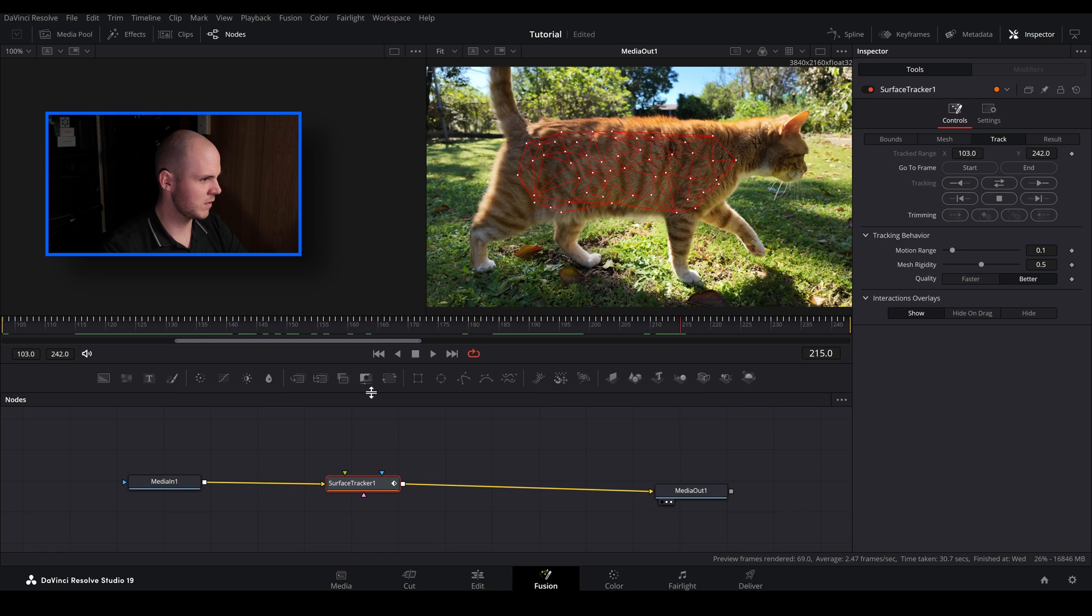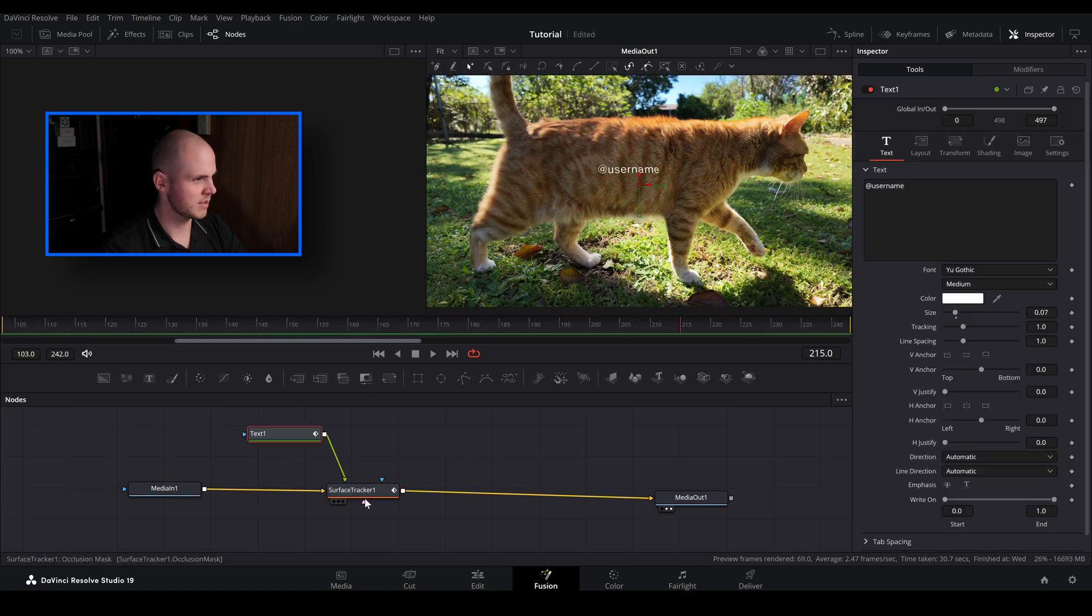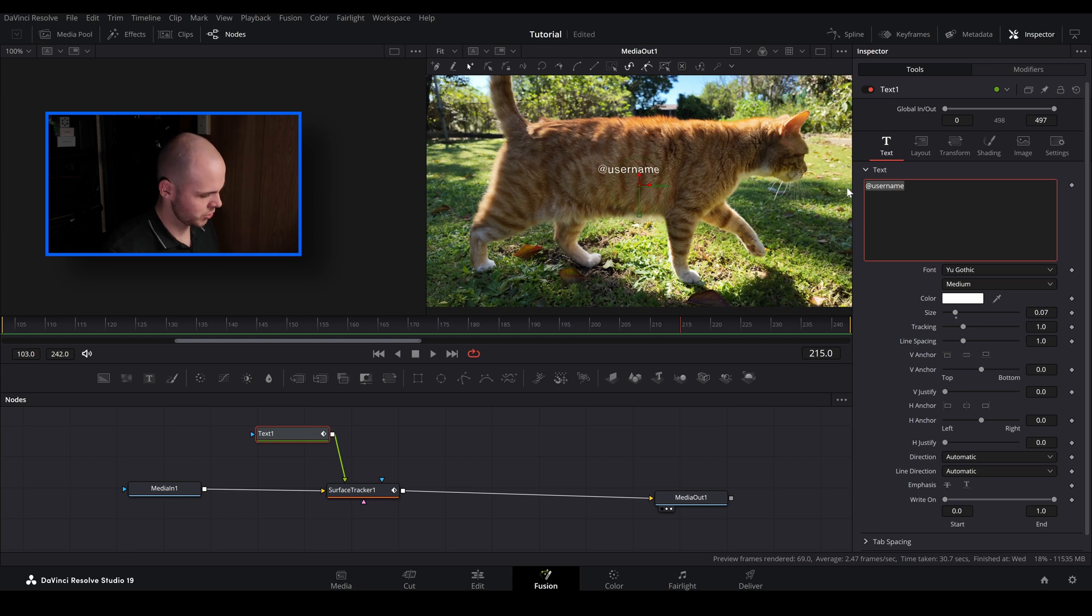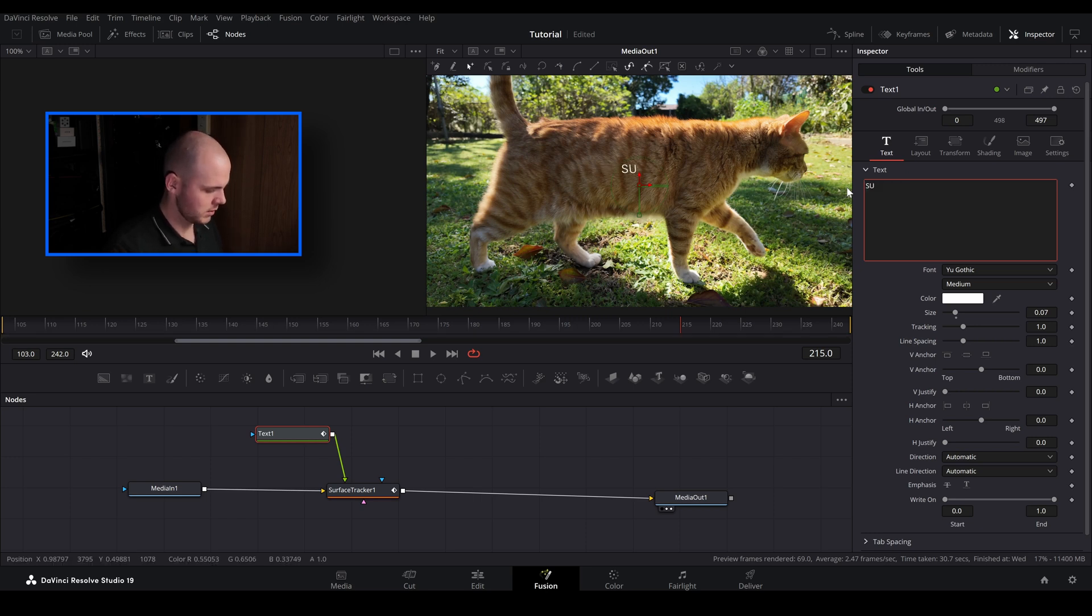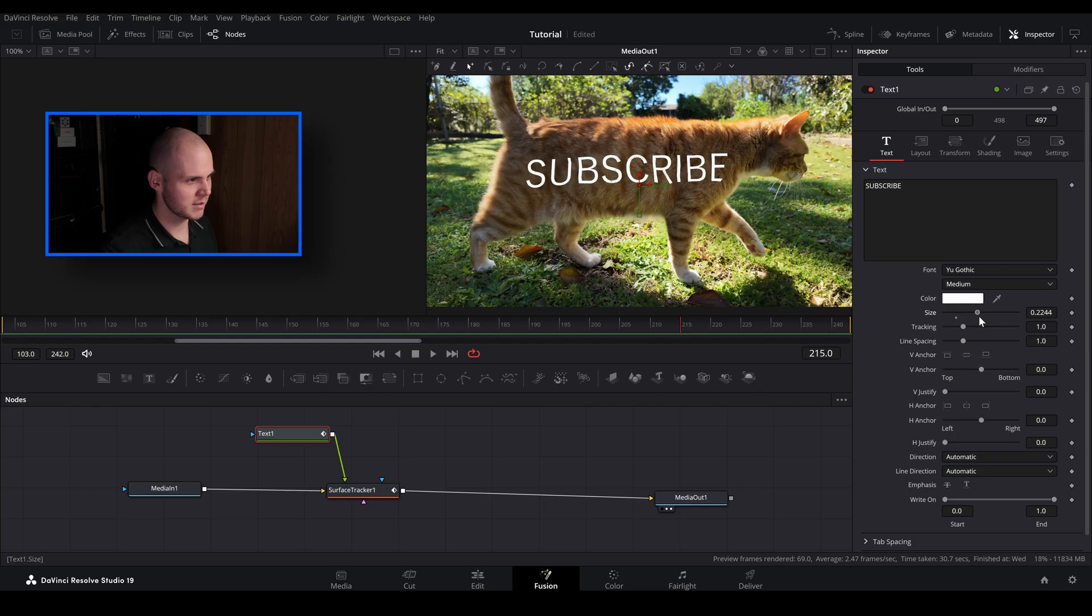So the next thing I'm going to do is I am just going to create some text. Slap it on there. Change the username. Let's change it to subscribe because if you found this video helpful I definitely would recommend subscribing to this channel. It helps out a lot. So let's just bring it about there.